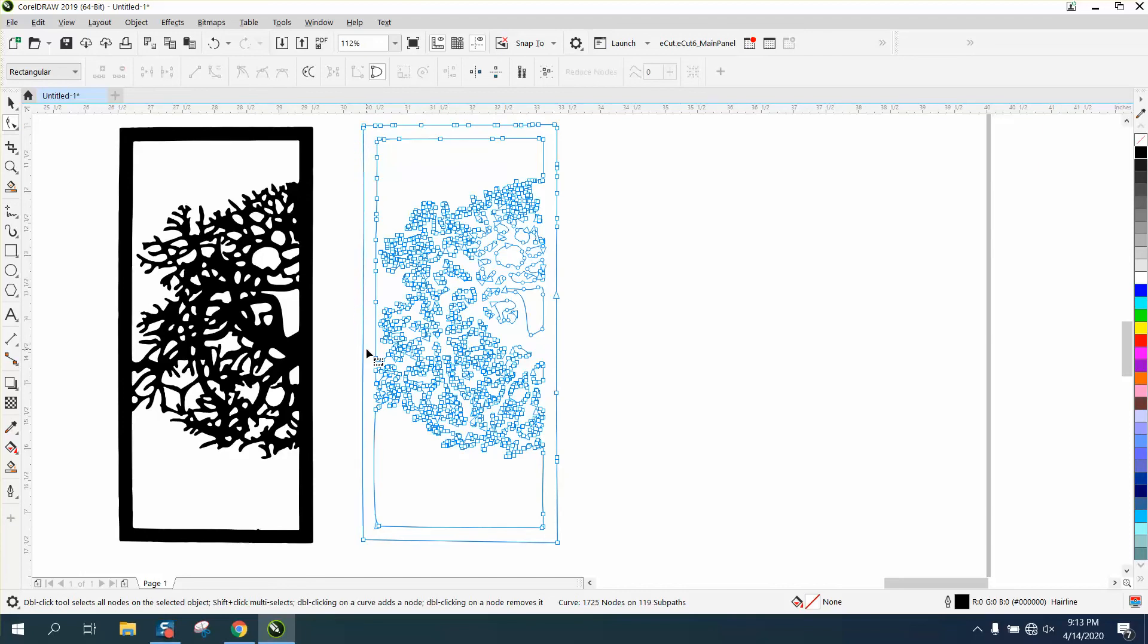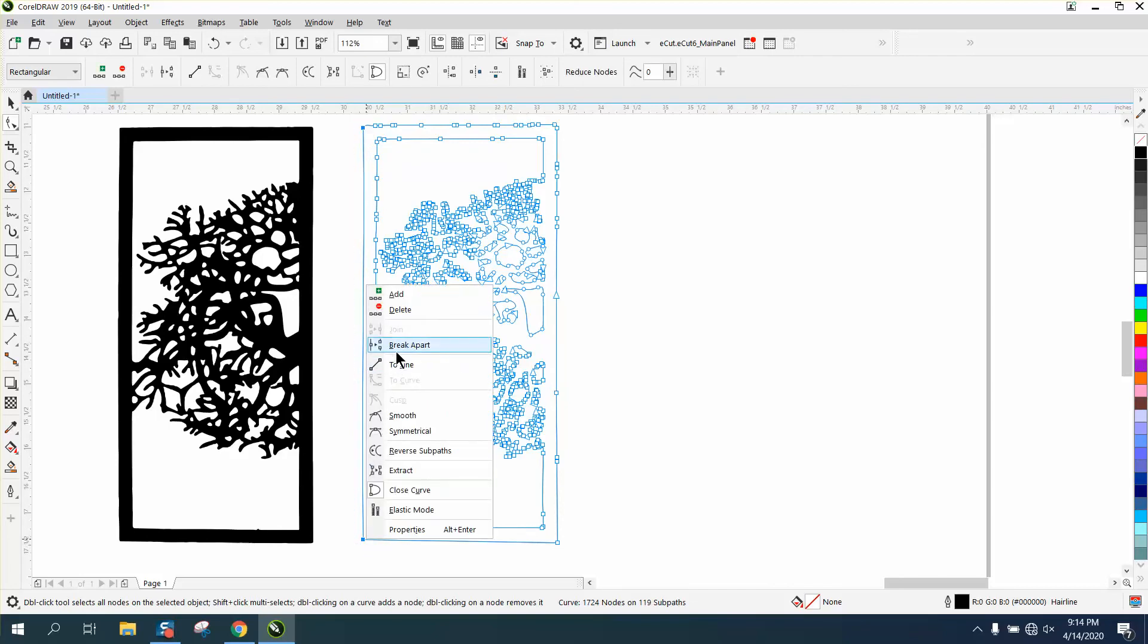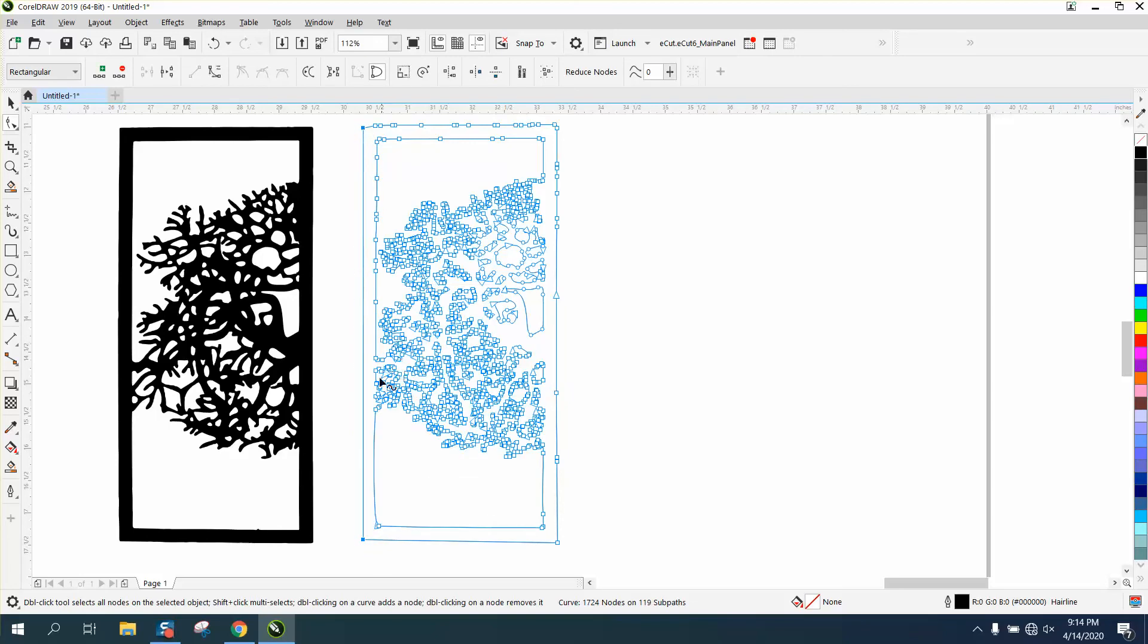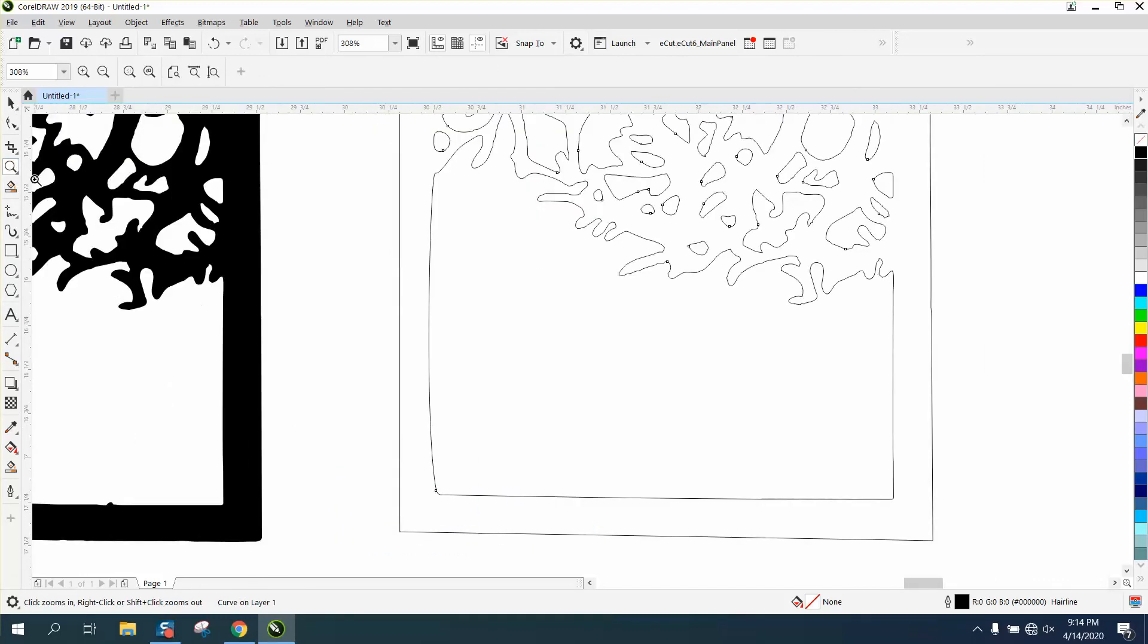Go ahead and delete that one, and then select that one and that one. Right-click your mouse and turn it into a line. Then you'd want to do the same thing on the inner part.